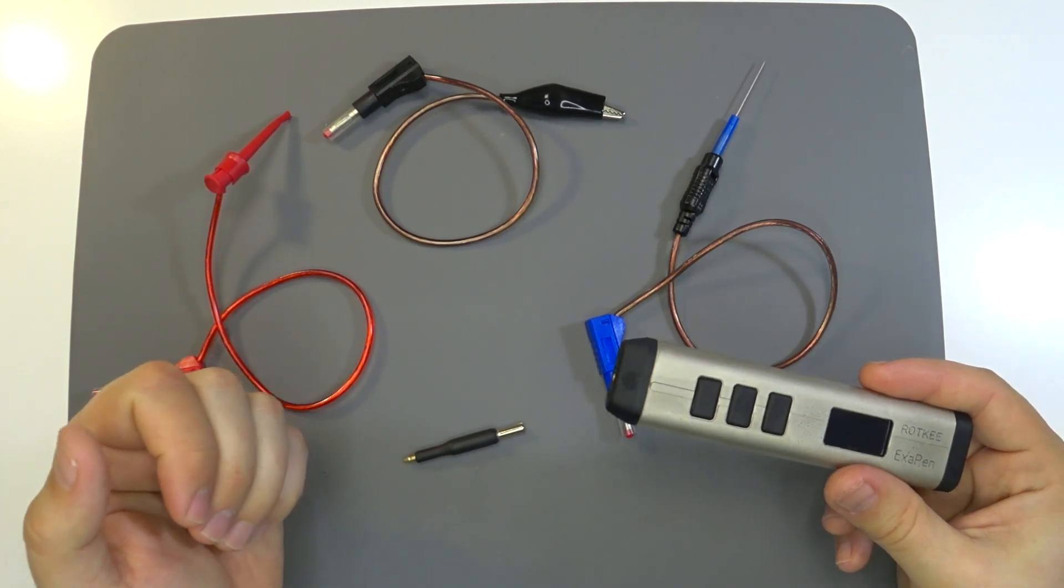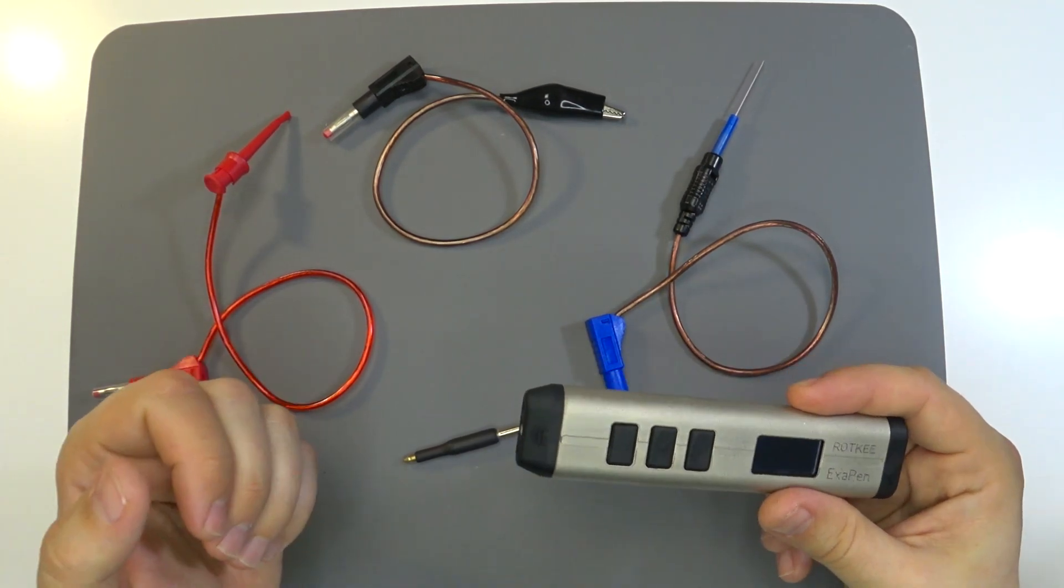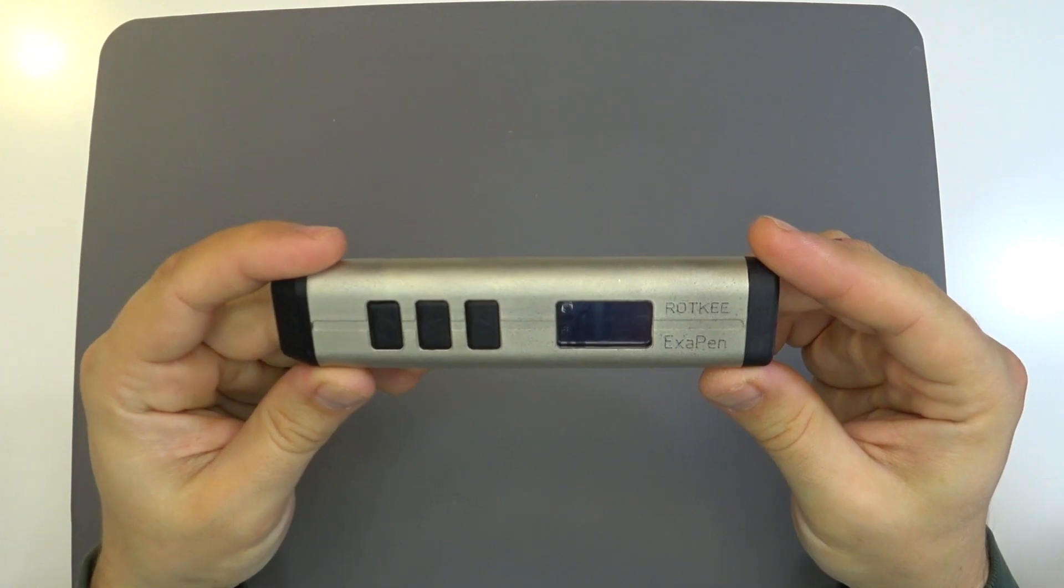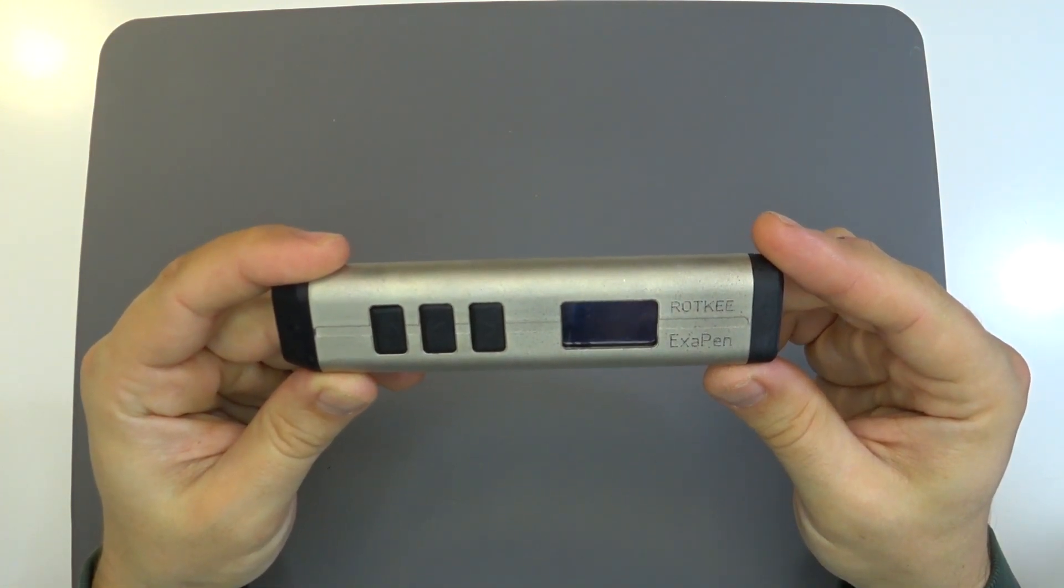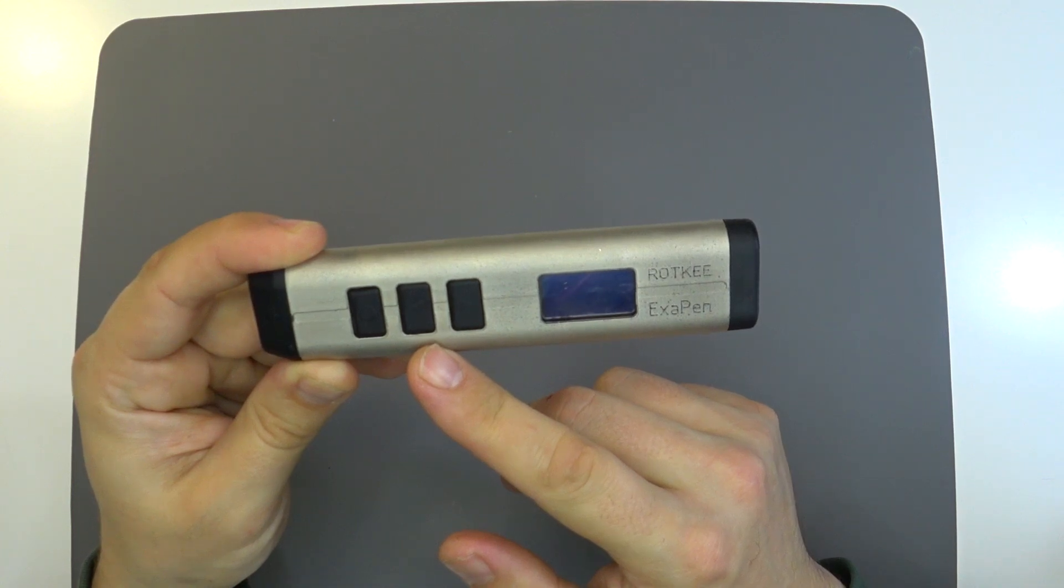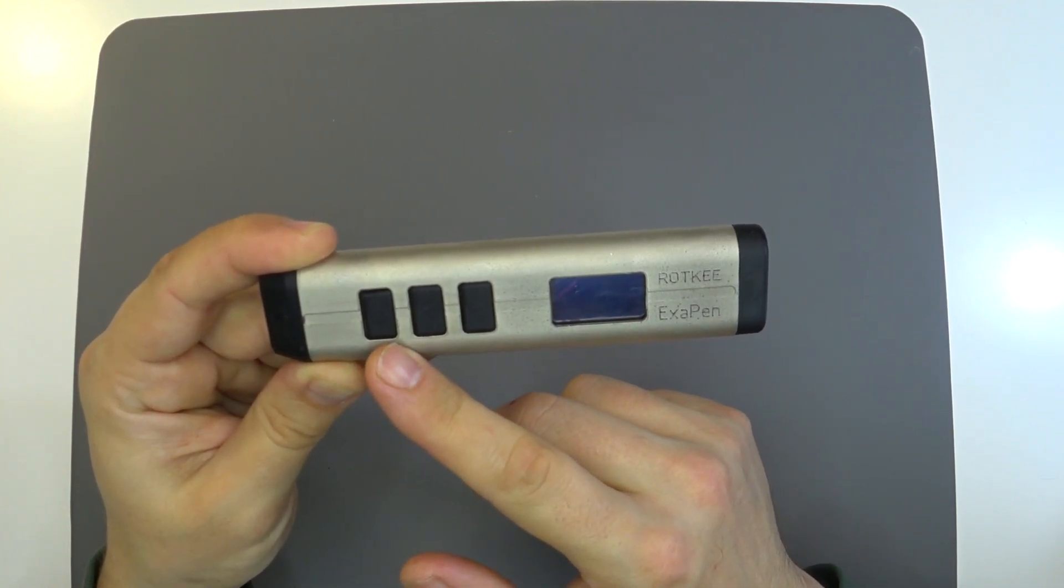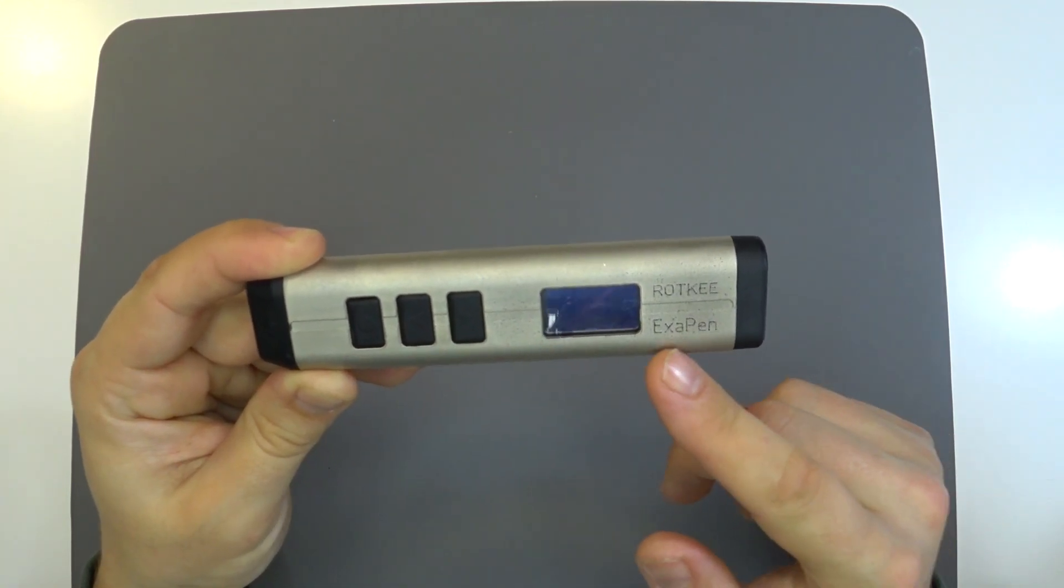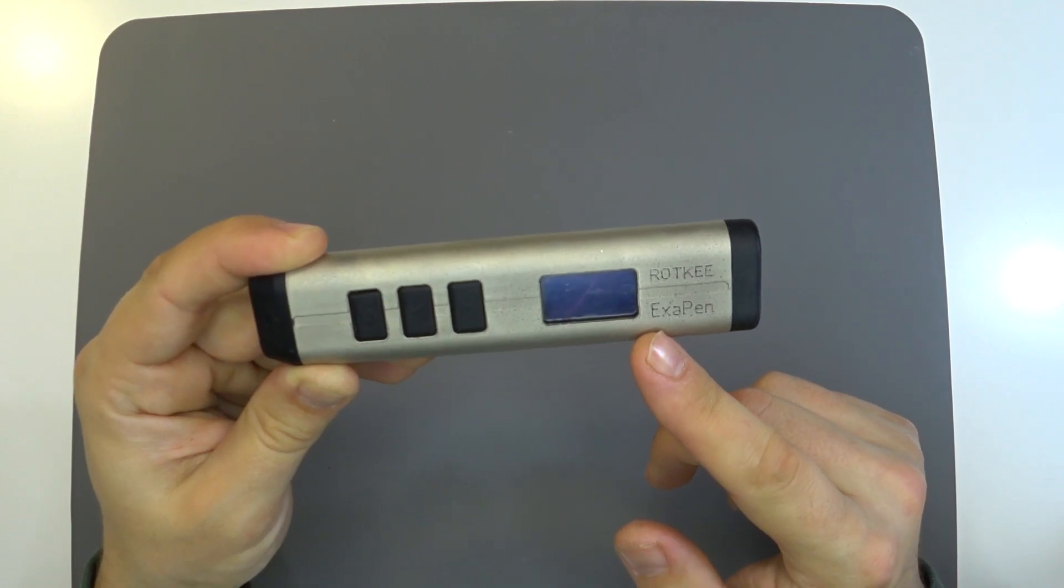You can set the desired operating mode using three buttons: two arrow buttons for navigation and one circle to confirm the selection. OLED display shows the information.